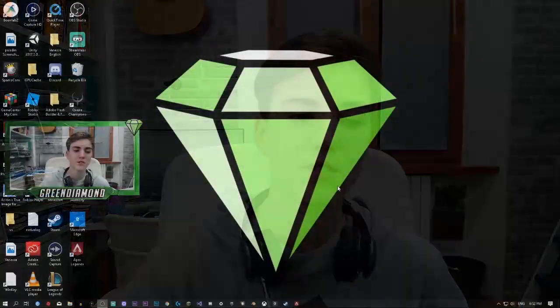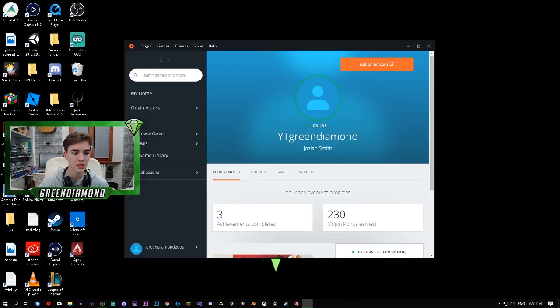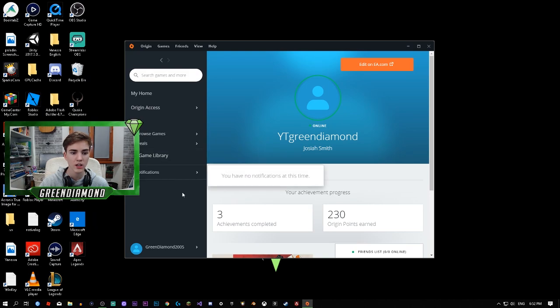Hey guys, welcome back to another video. I'm going to be showing you how to rename your username on the game Apex Legends. So this is how you do it - you have to go to the launcher of the game, not to the game right here, which is Origin.